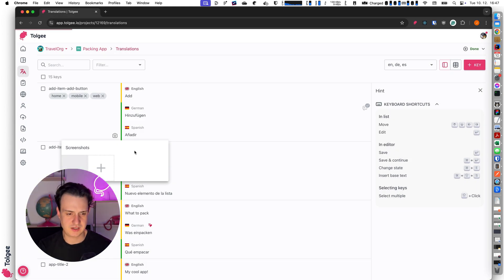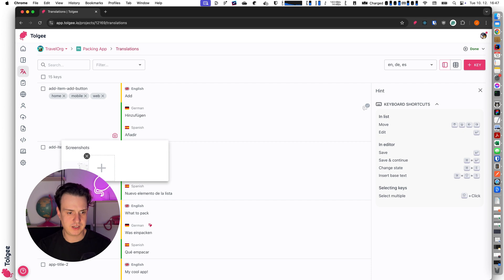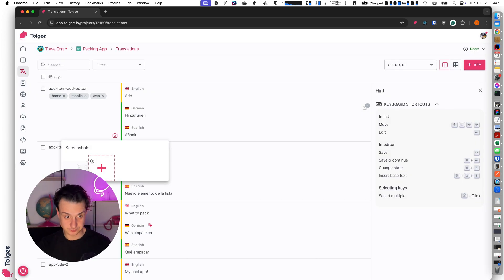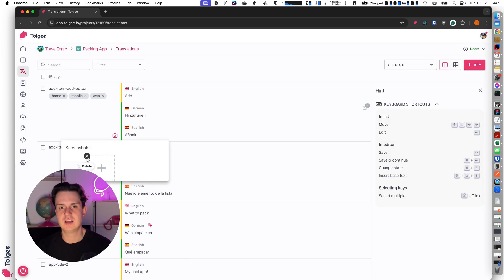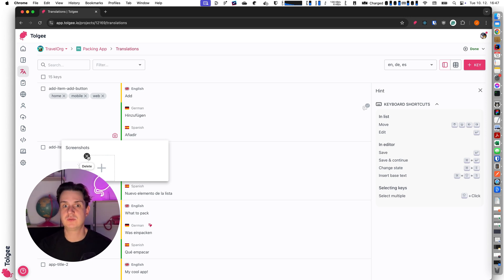Now I can see the screenshot was uploaded here. So when the translator comes to the app they can see where the string is in the app, which is usually pretty useful for translators.